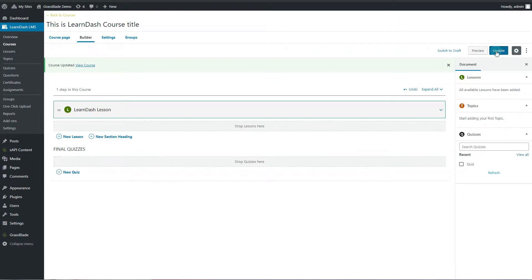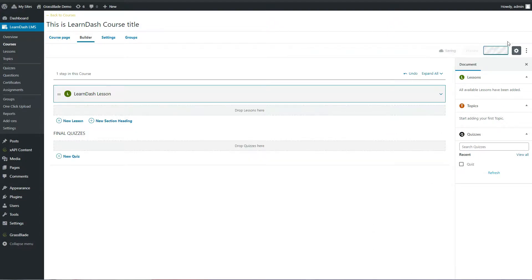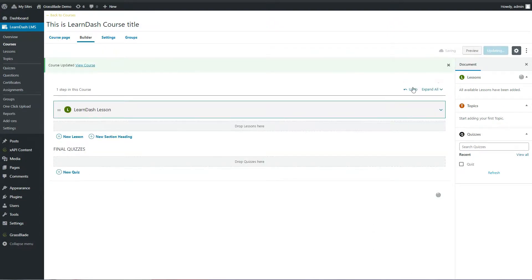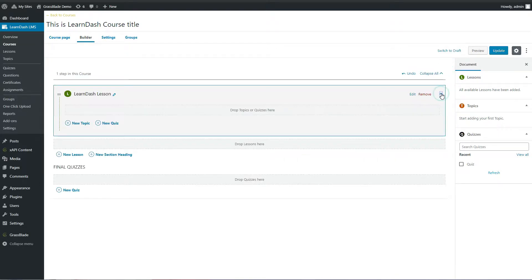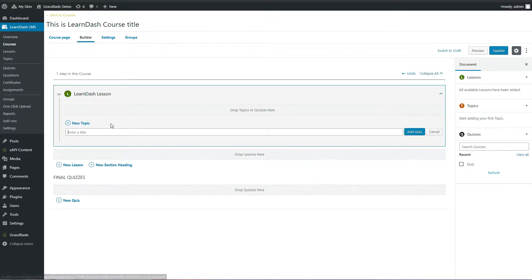Click the Update button. Again, go to the course builder and expand the lesson tab. Now click the New Quiz button to add a quiz to this lesson. Enter a name and save it.